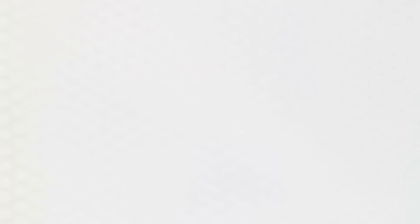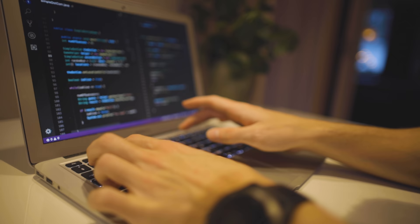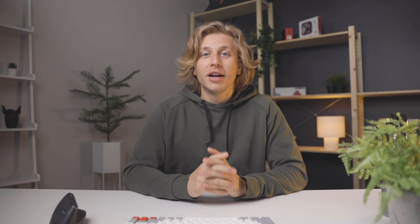The next one is Control plus K plus D. This command will format the code, basically meaning that it will make it look a lot nicer in the file that you're working on. I actually saw a really helpful tip on Reddit where someone said that they changed this key bind to be Control plus D plus D, which means that it can be done one-handed, so it's a little bit easier to just do a lot faster. To be honest, I kind of forget this one really easily, but it is super useful and it's a real time saver.